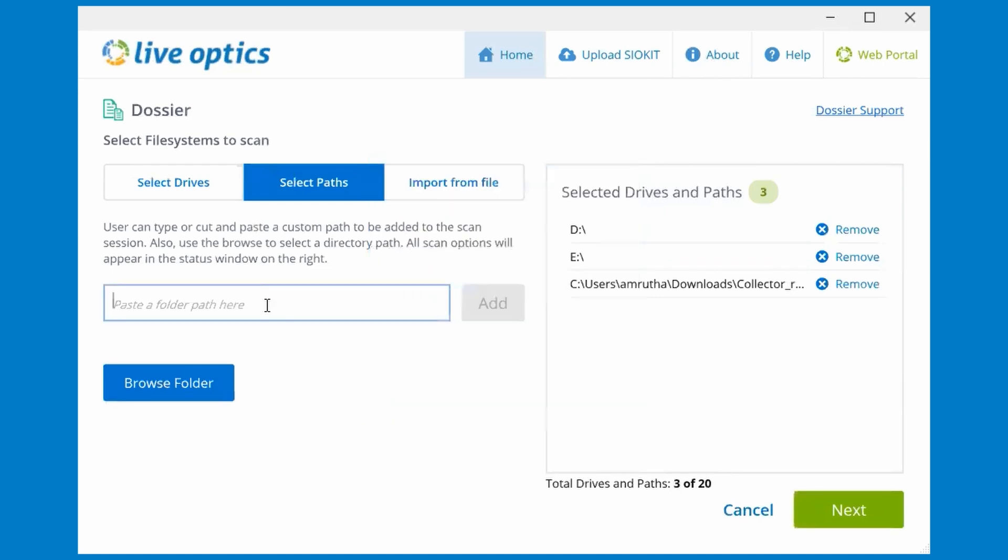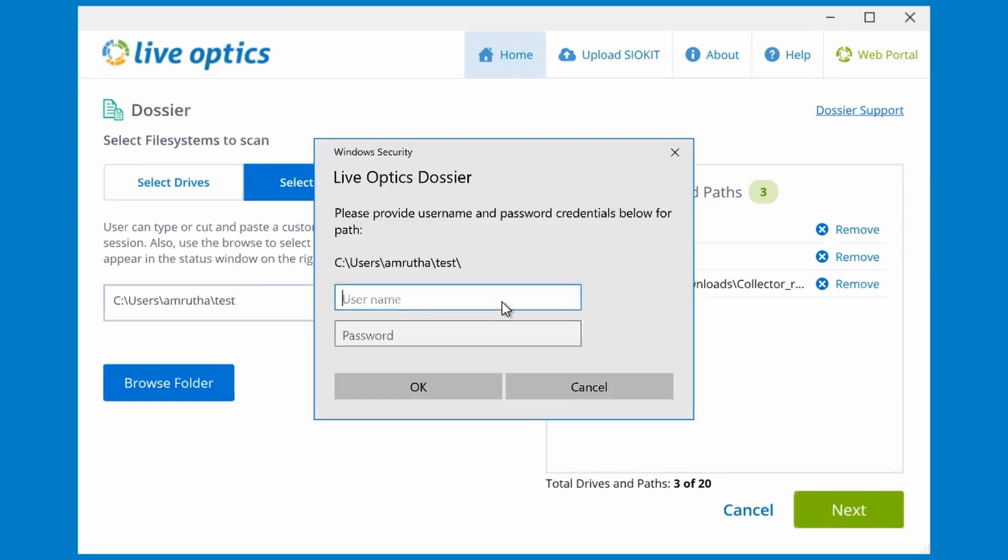We can also manually specify a directory path. In this example, we will add an encrypted folder. Since it is encrypted, we will be asked to specify user credentials to authenticate. Let's cancel out of this.